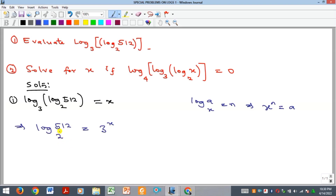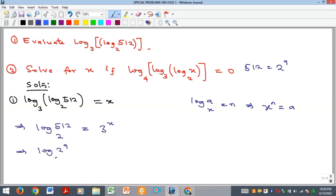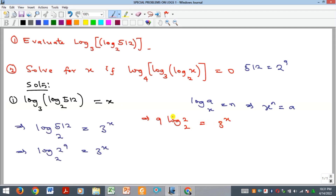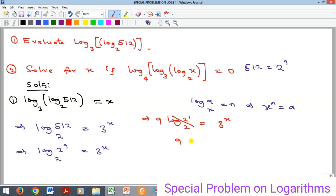We can simplify: 512 is the same as 2 raised to the power of 9. So we have log base two of (2 to the power 9) equals 3 raised to the power of x. The 9 comes to the front as a multiplier, giving us 9 times log base two of 2 equals 3 to the power of x. Since log base two of 2 is one, we have 9 equals 3 to the power of x.